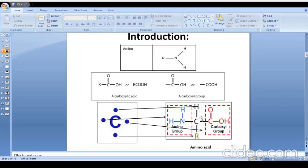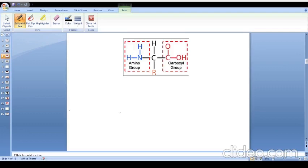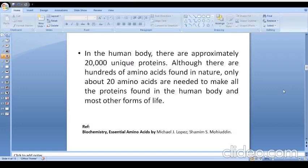The other two valencies are satisfied with hydrogen and one may be any functional group, designated as R. For reference, we can also draw the structure of amino acid in this form. This is the structure of amino acid when it exists in its ionic form. Now let's discuss some fundamental things about amino acids.